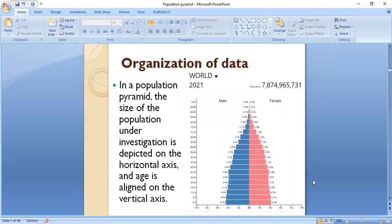In a population pyramid, the size of the population under investigation is depicted on the horizontal axis, and age is on the vertical axis. In the horizontal rows, the number or percentage of the specific population is demonstrated, while on the y-axis this represents the age.